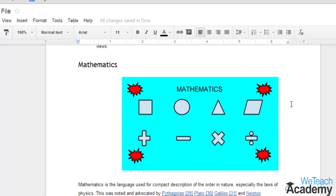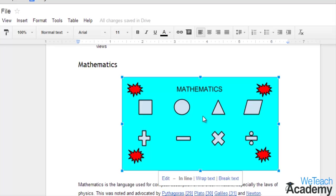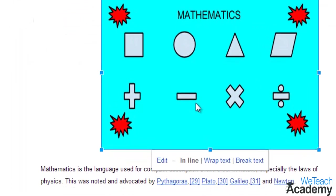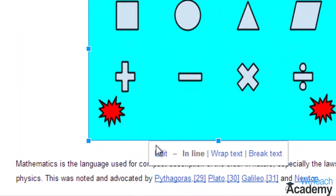Now, if you want to change the size of your drawing, you can do it by just clicking once on it and then resize it by dragging the handles at the edges and corners. Or you can even click edit again if you want to make further changes.